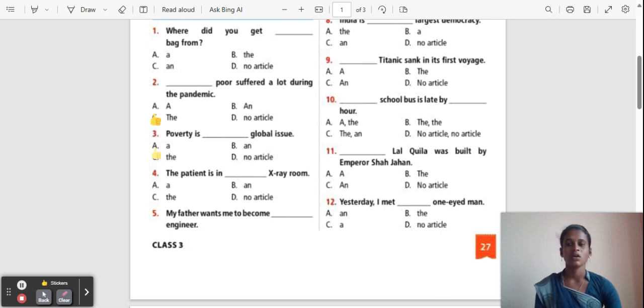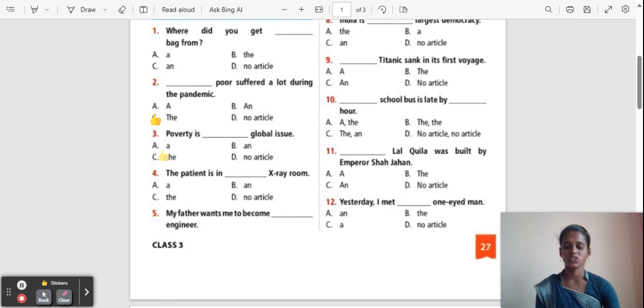Question 3: Poverty is ___ global issue. Options: A, An, The, No article. The correct answer is 'The'. The poverty is the global issue.